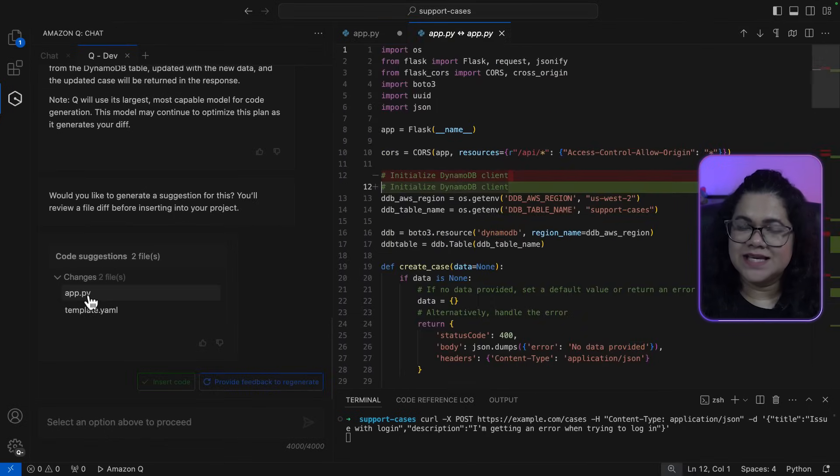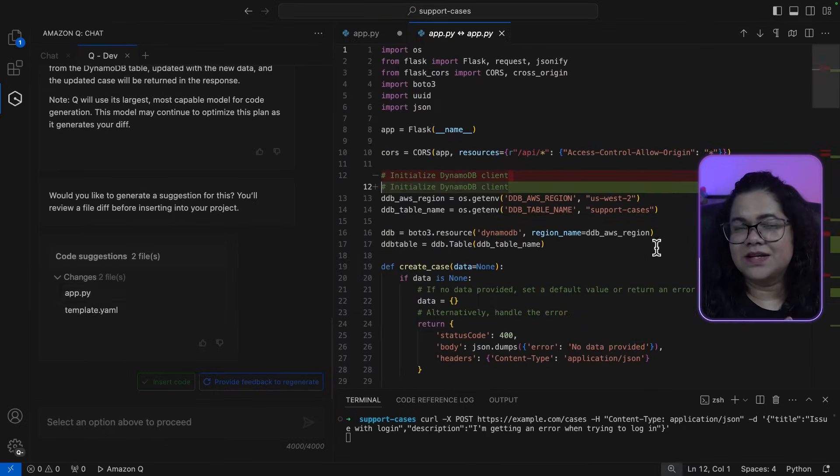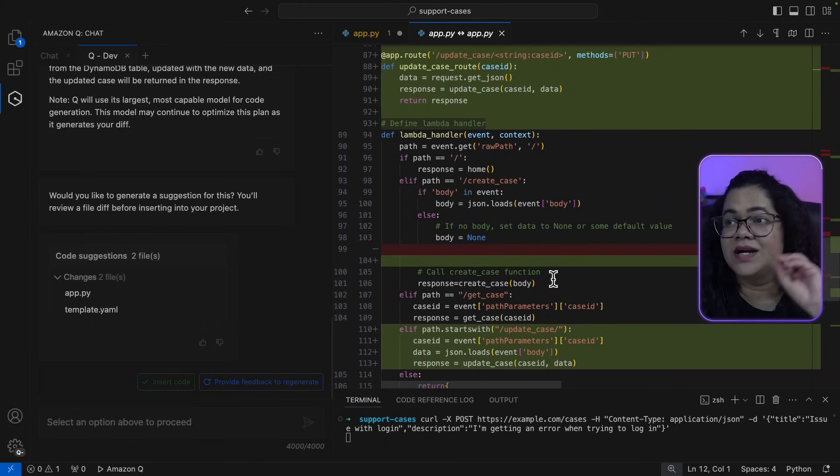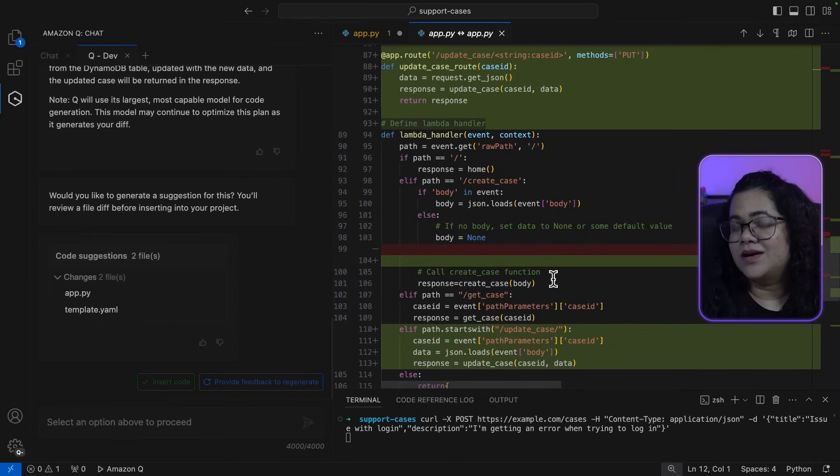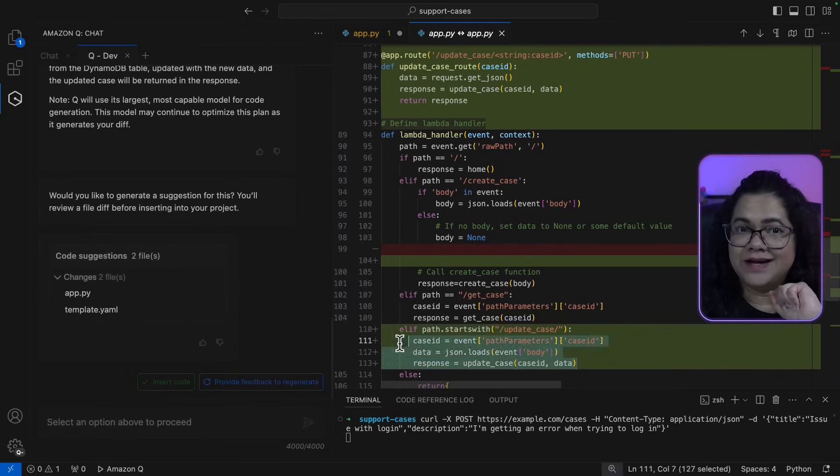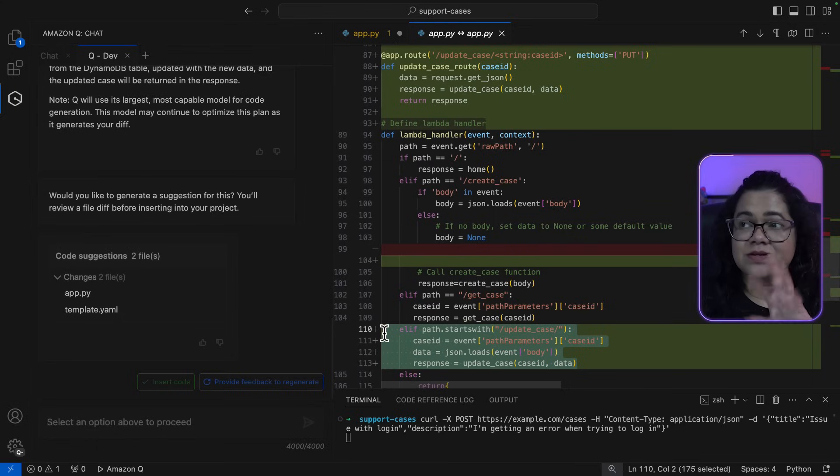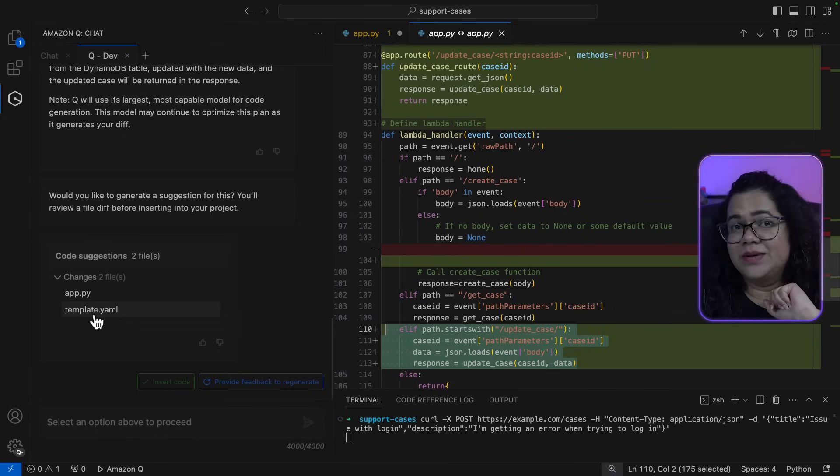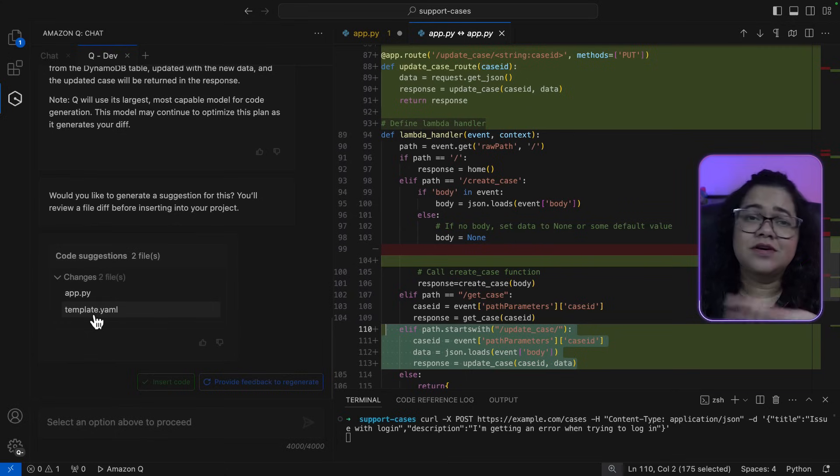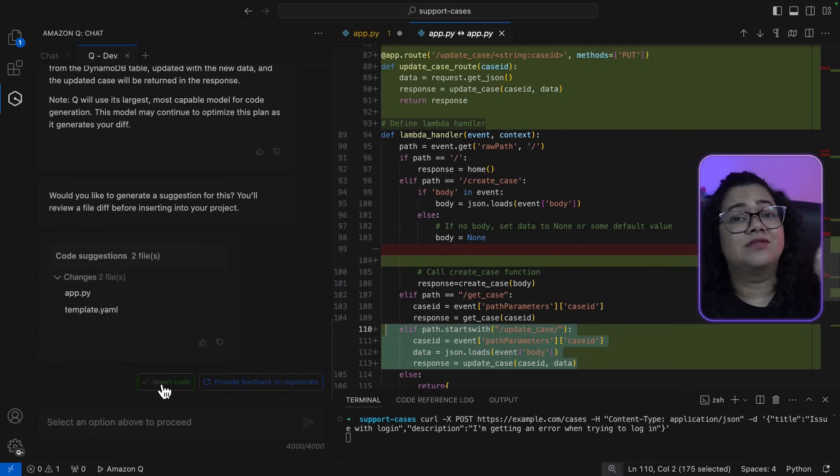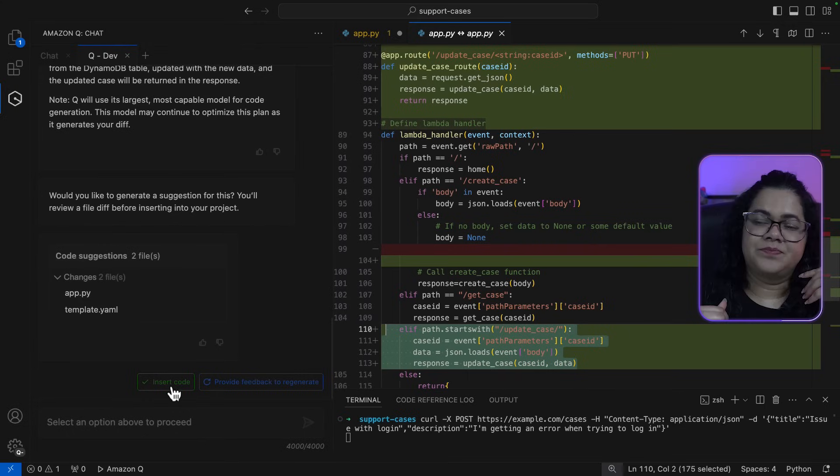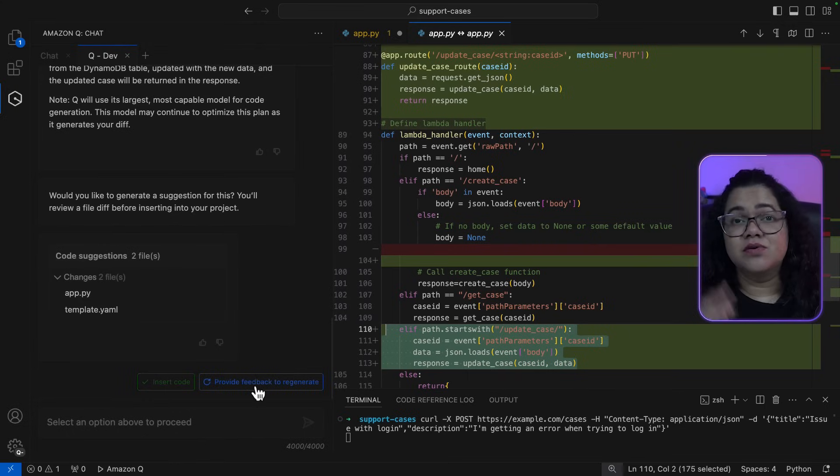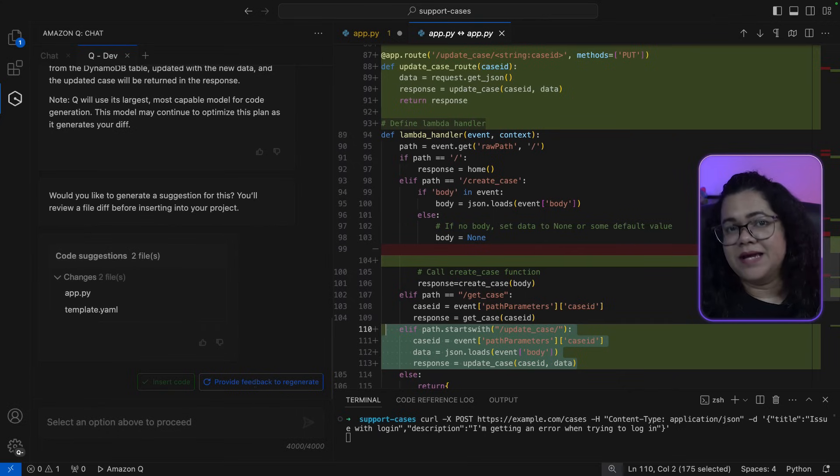As you can see, it has suggested a new function called update case route. It's also added an SF path in my Lambda handler. It has also made updates to the template.yaml and I can quickly view its diff. Now, if I like these changes, I can simply say insert code to make those changes in all the files or I can provide feedback and ask it to generate a more refined code as per my expectations.